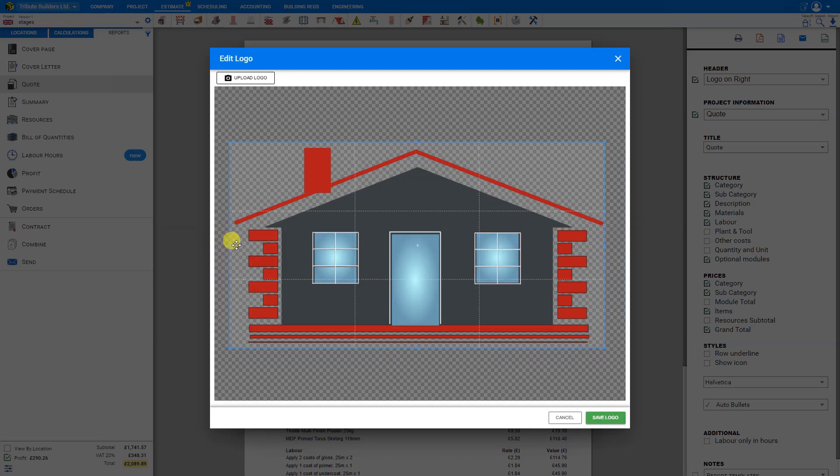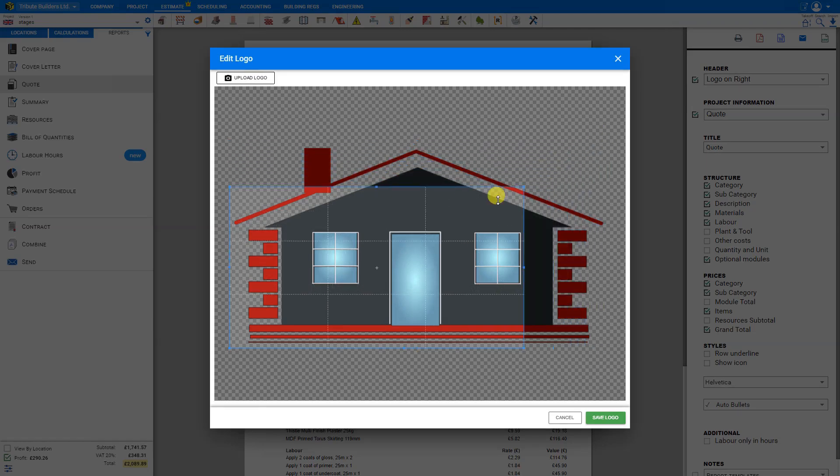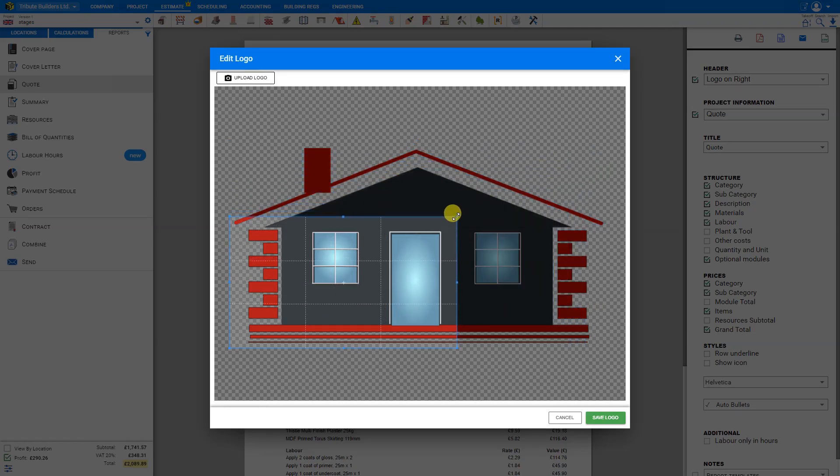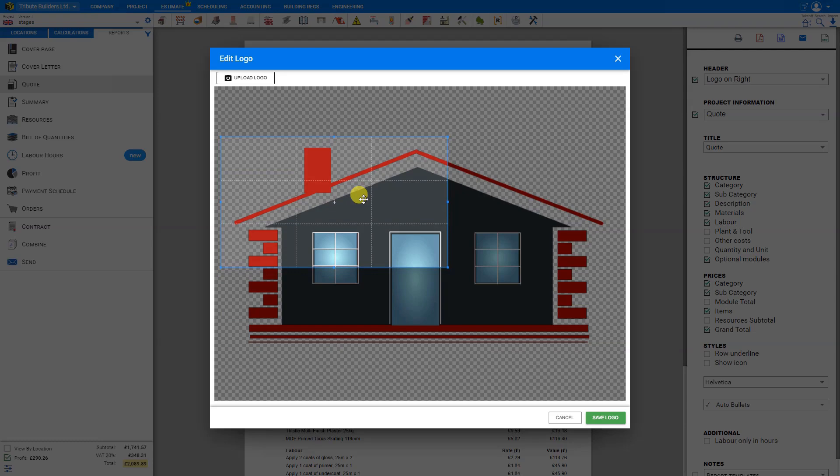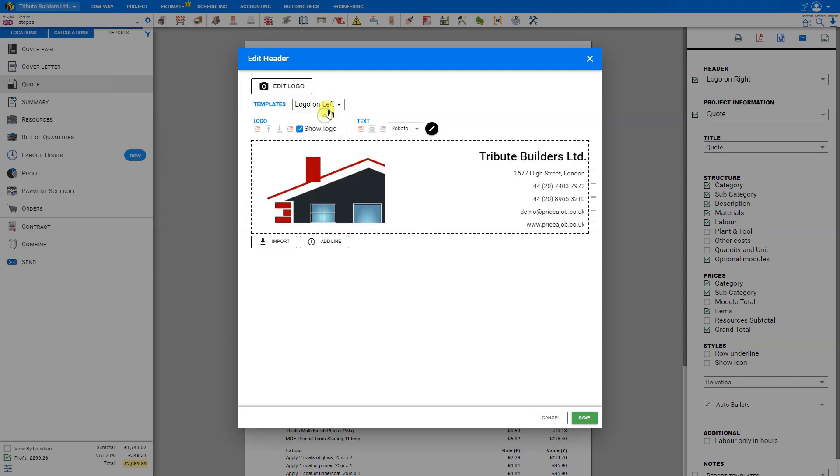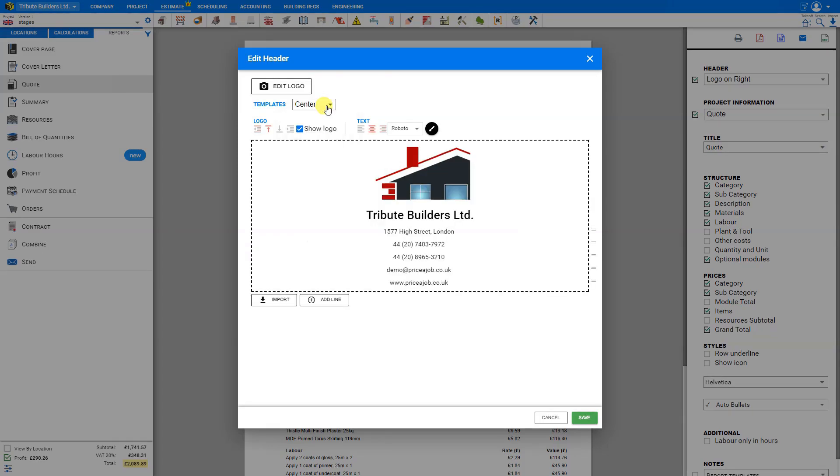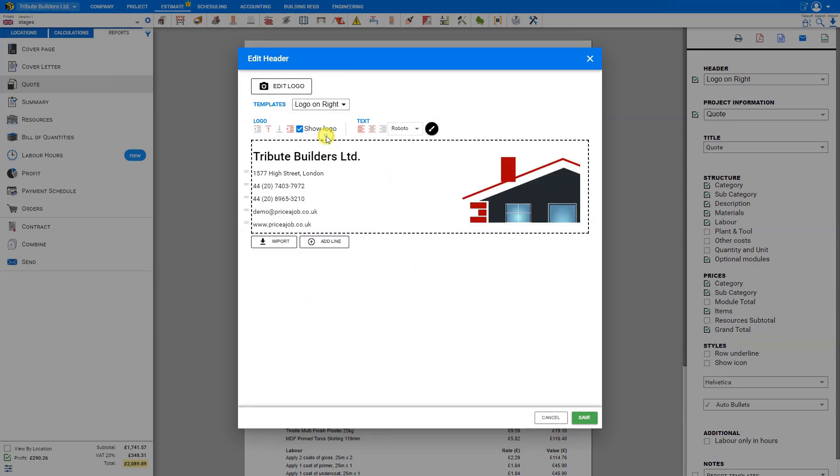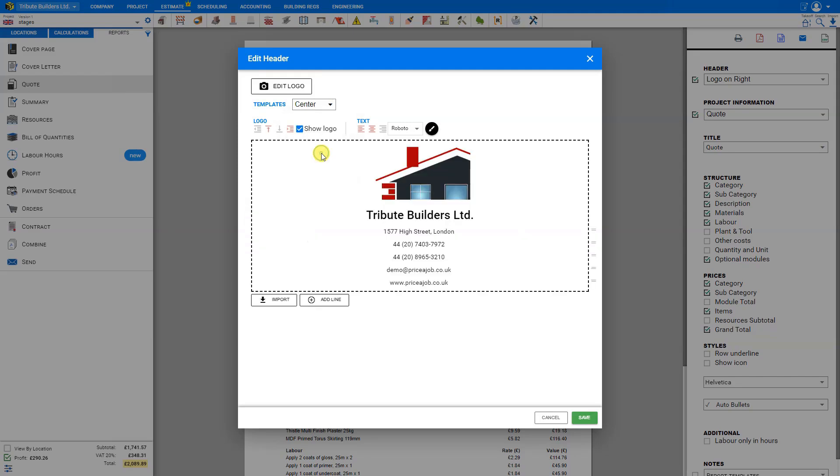For example, we can cut out the negative space like this, or perhaps we might want to just show a portion of our logo, maybe something like this. To speed things up, we have a variety of templates we can choose from by clicking the drop-down menu here. We have logo on right, logo on left, or centered. We'll see in just a moment how to save new templates.